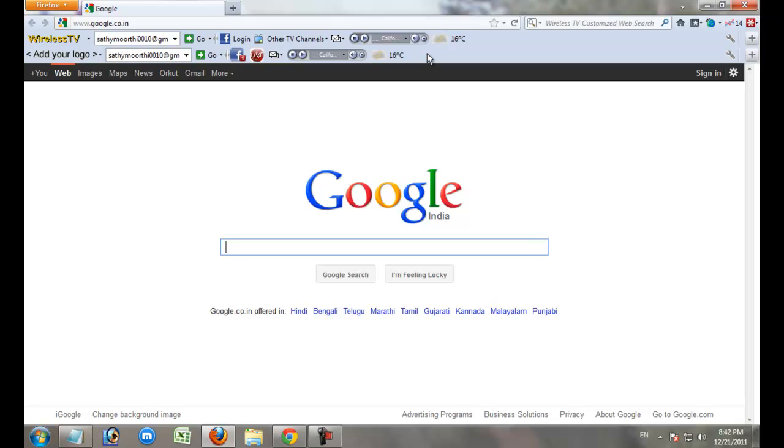Add-ons and toolbars get installed without permission from your software installation. Software providers install these toolbars via that software installation for software publicity.